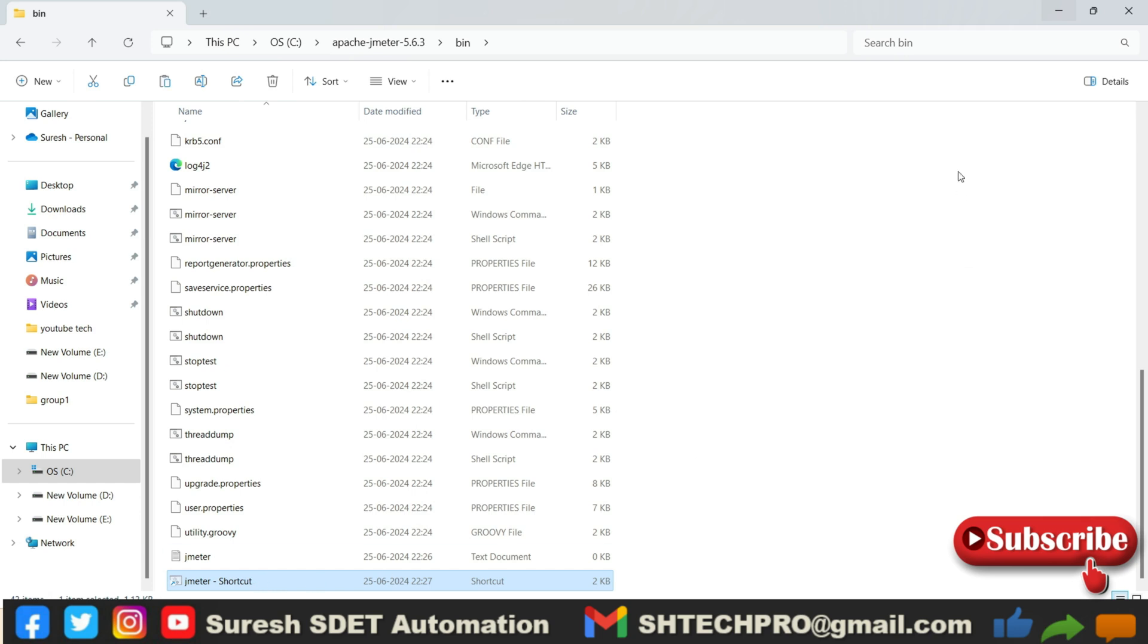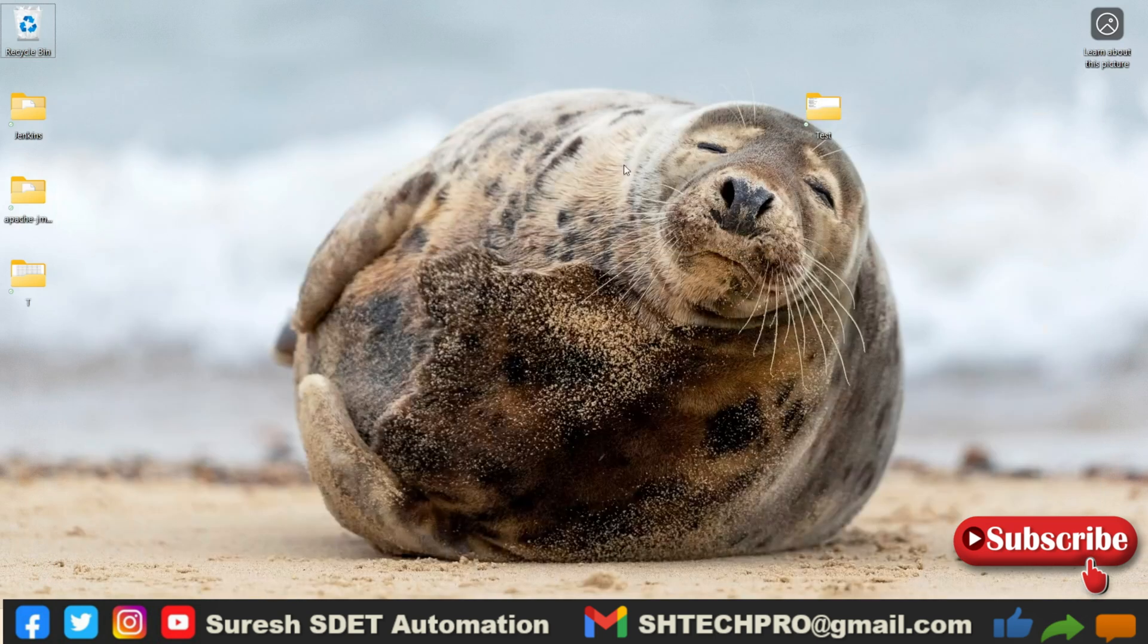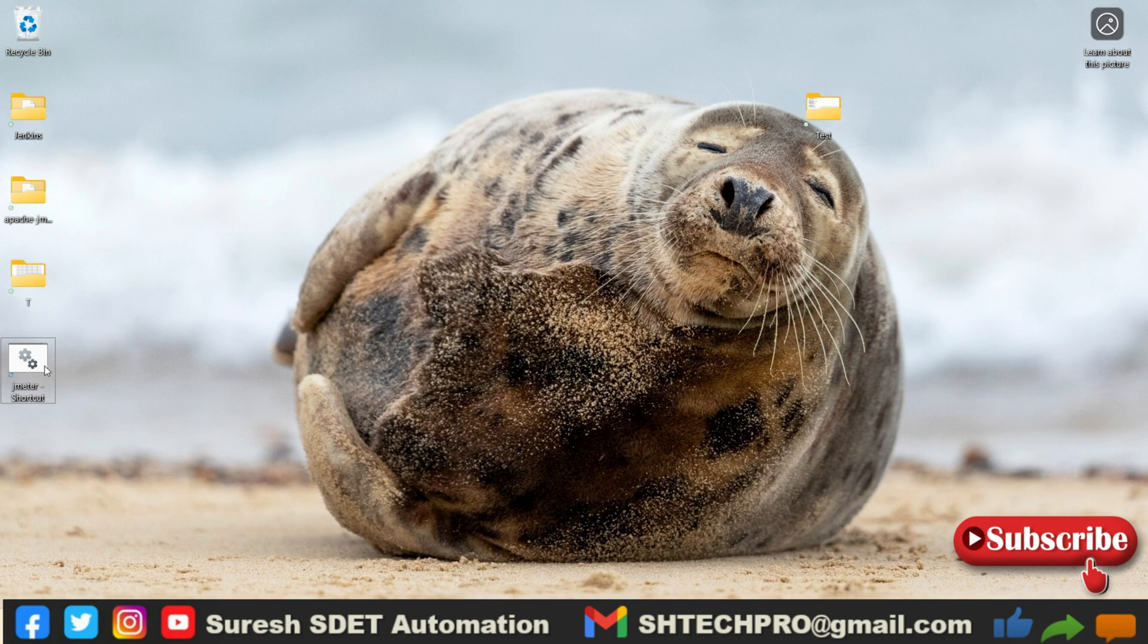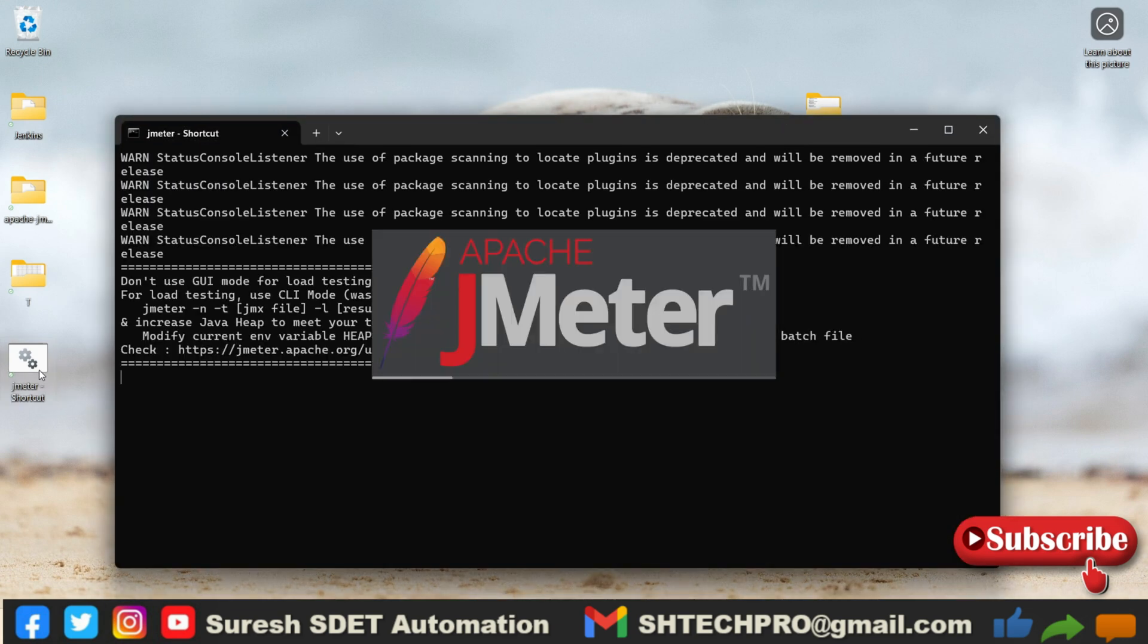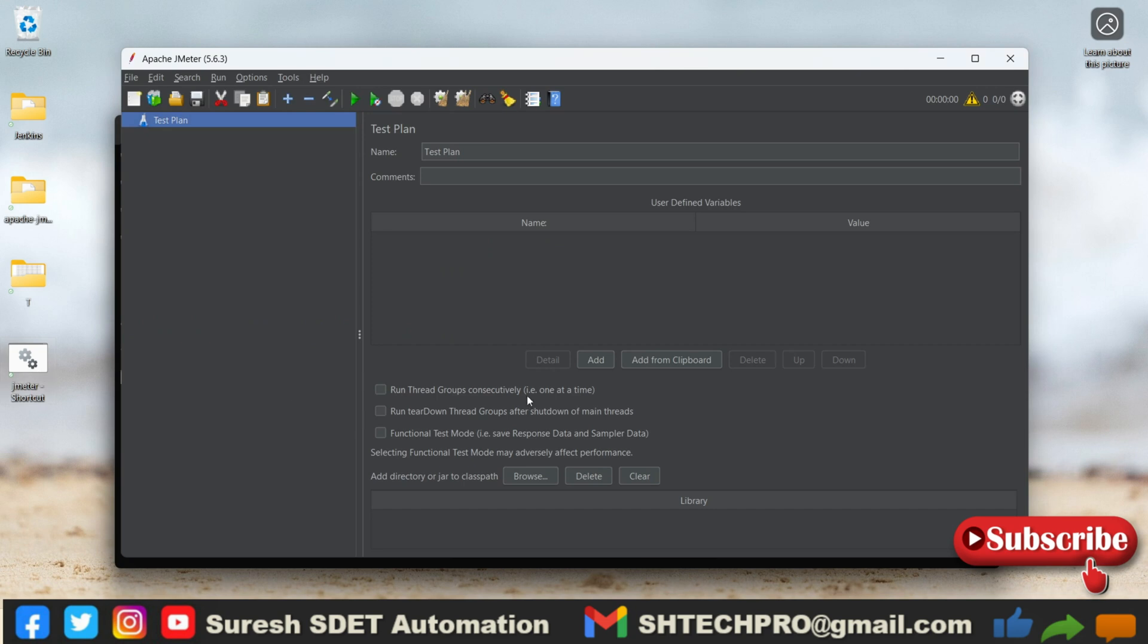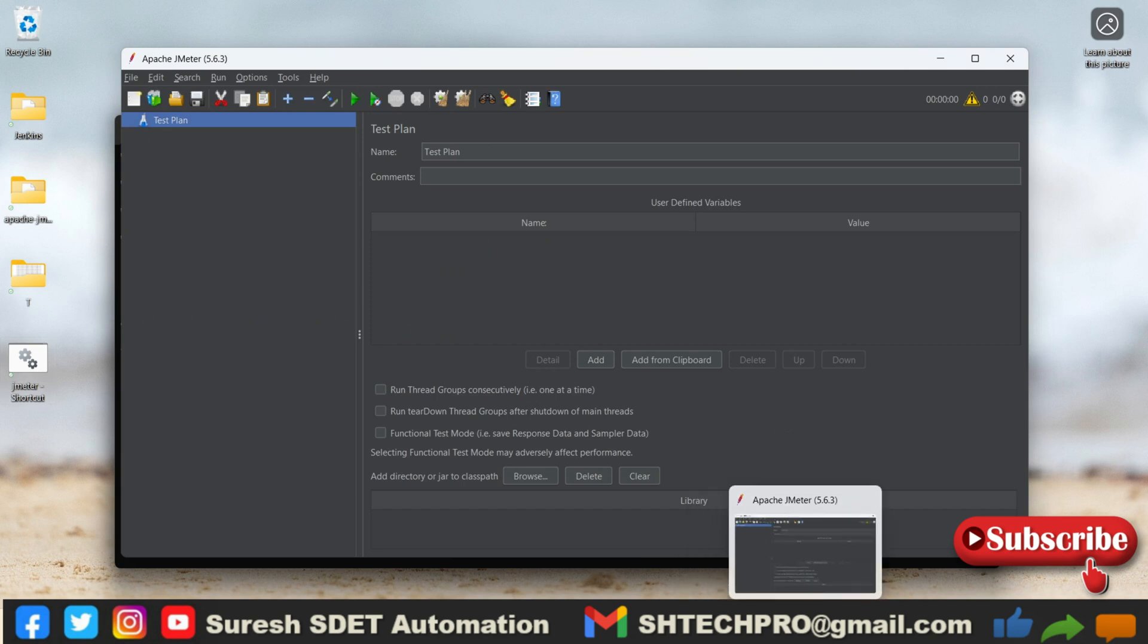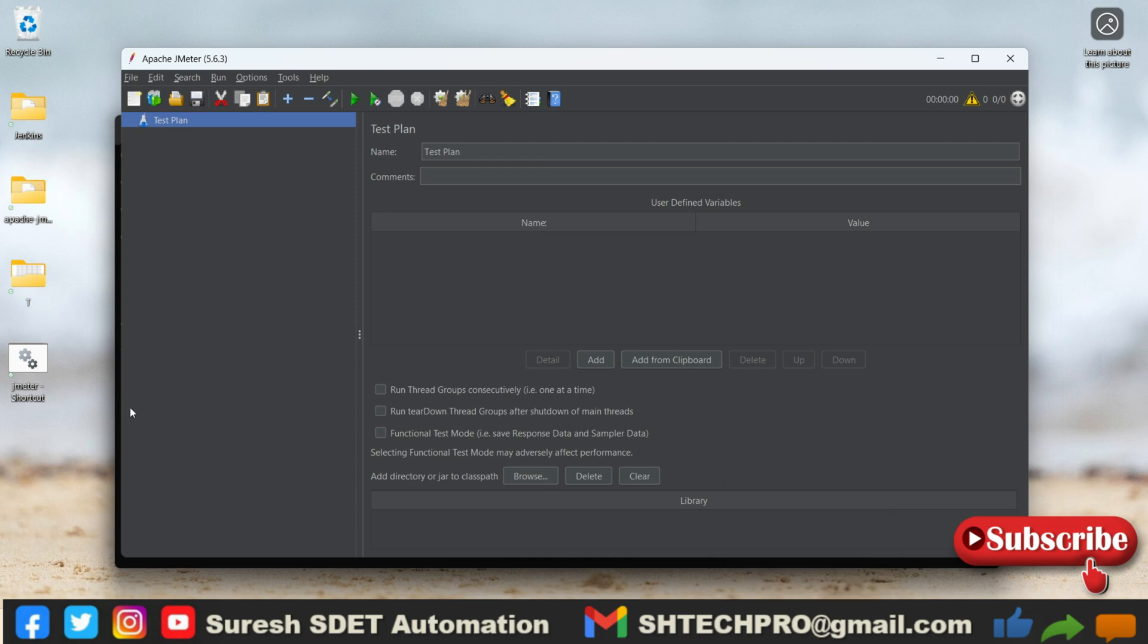So I will do one thing. I will remove the shortcut from this location and I will paste on my desktop. So from here using this shortcut also you can open your JMeter. So you will be seeing our two instances, one is already open, another one is open from this desktop. So these are the two ways that you can open the JMeter.